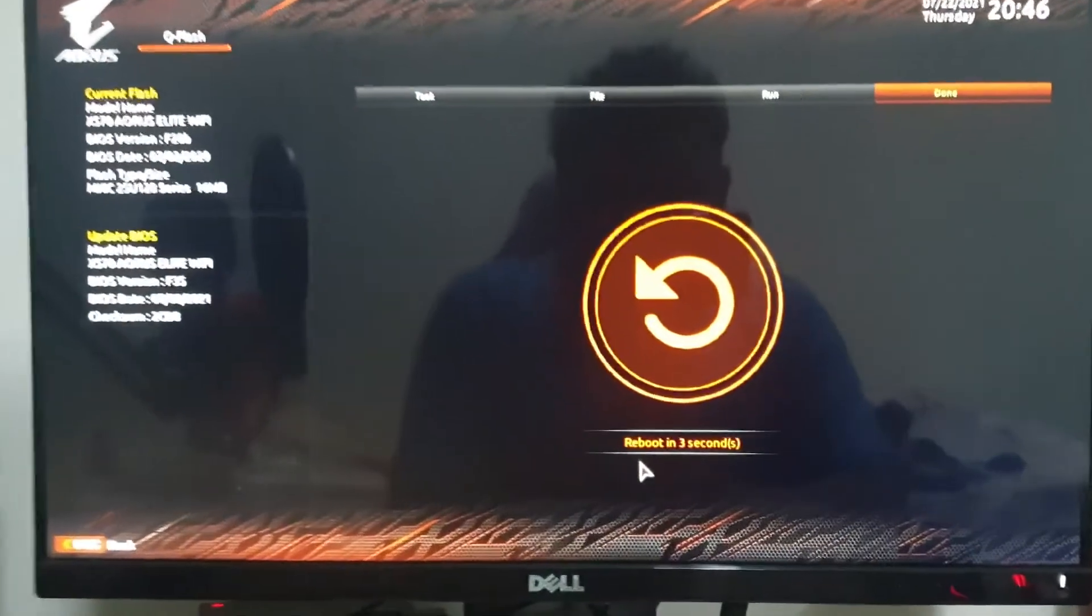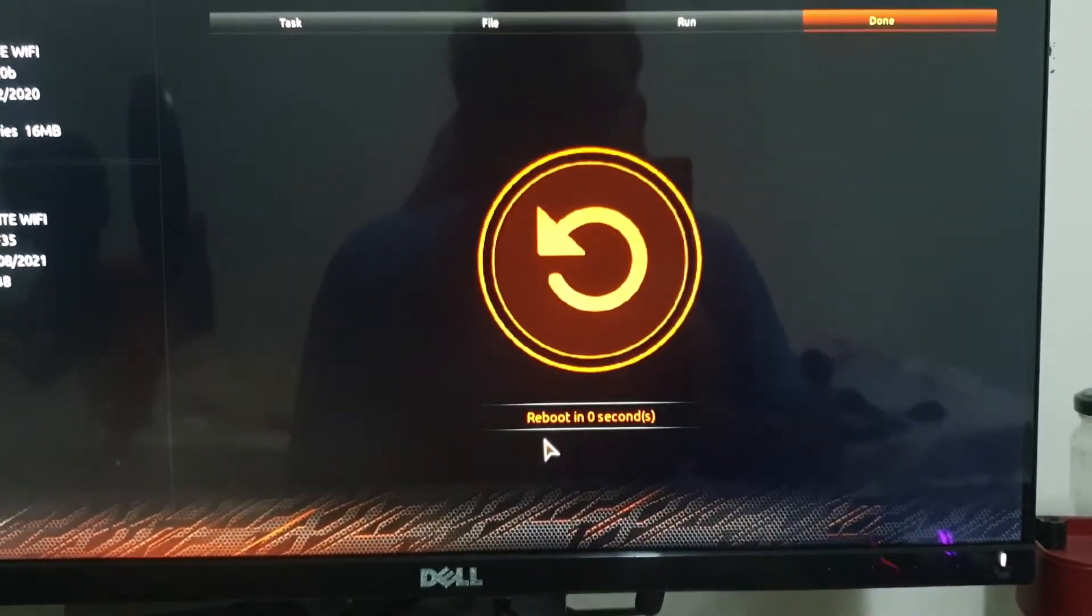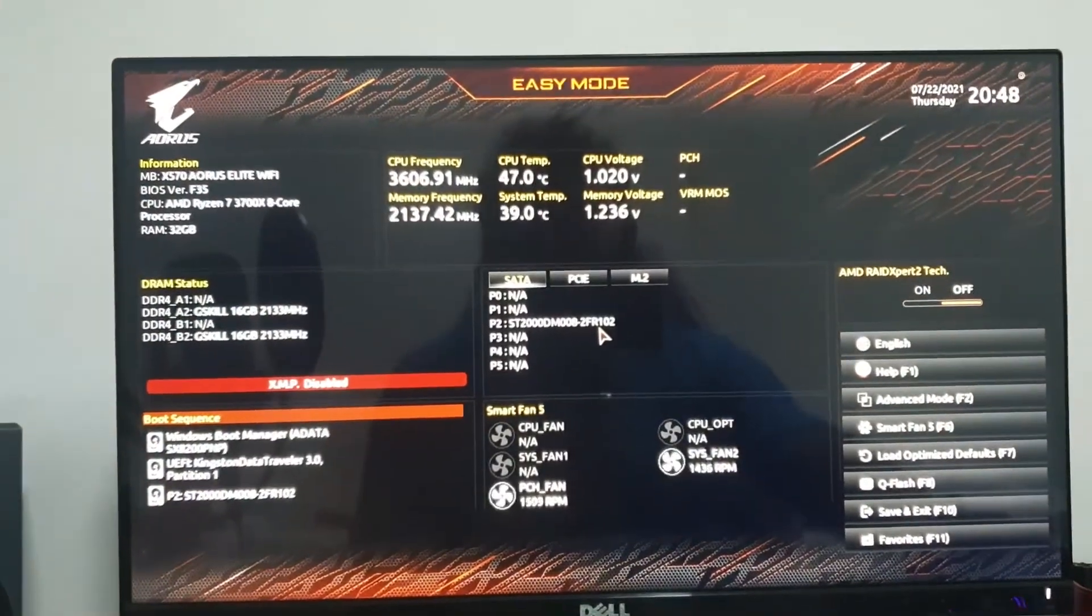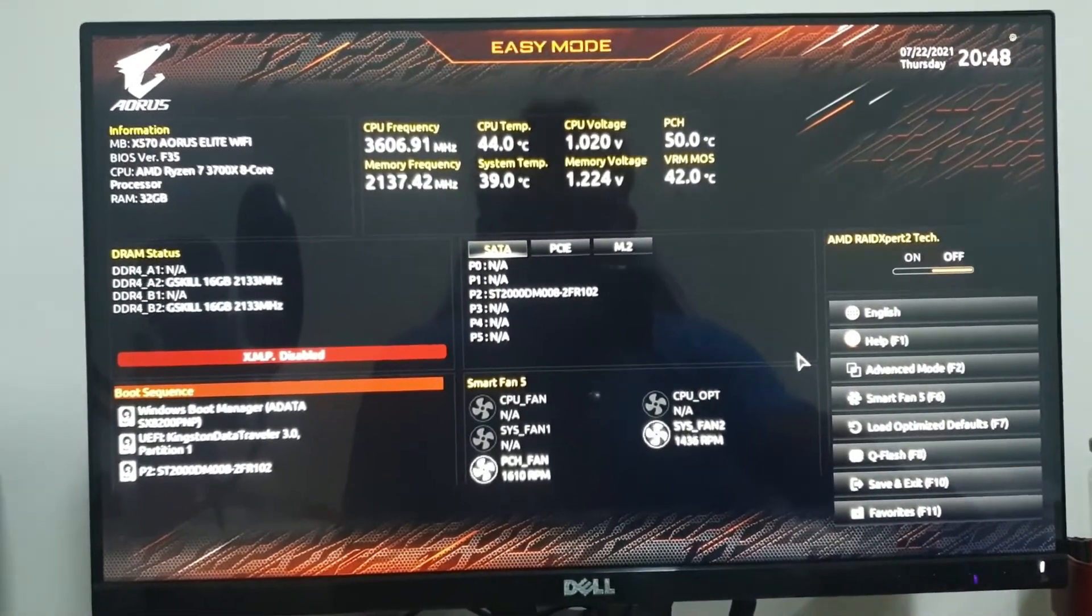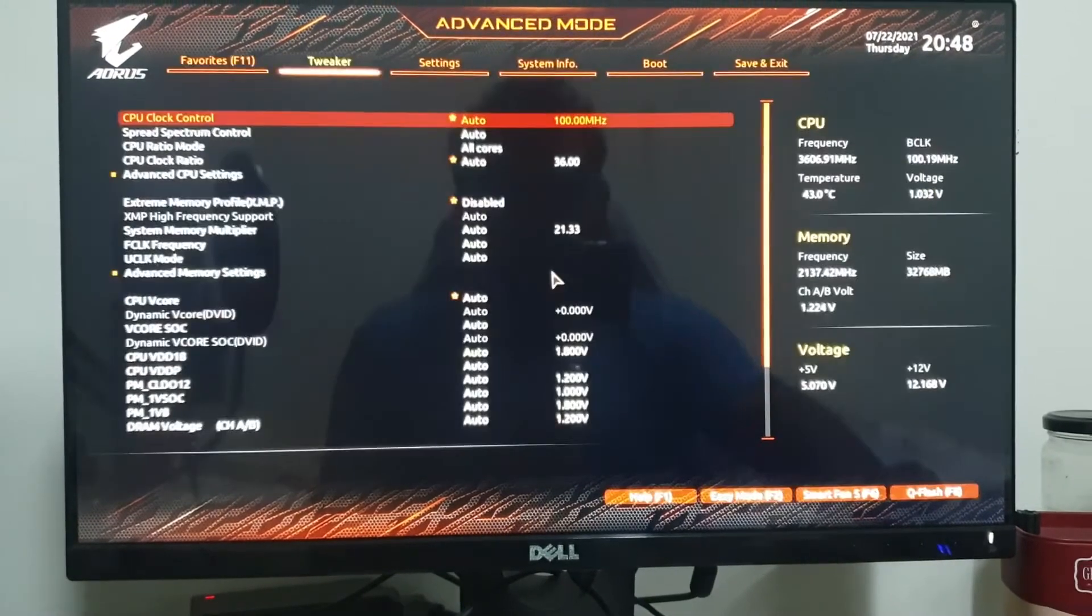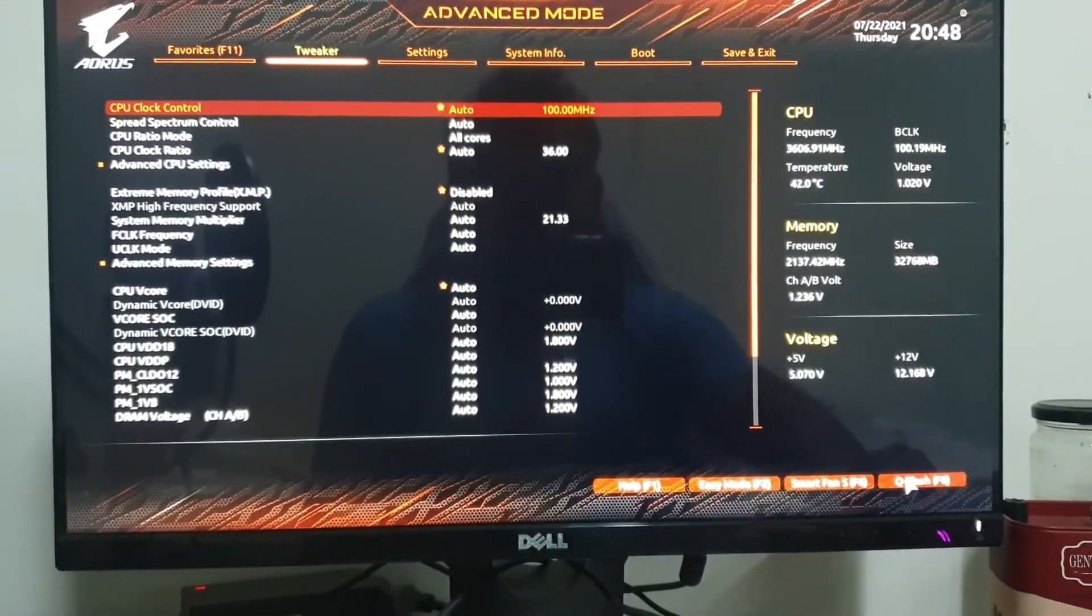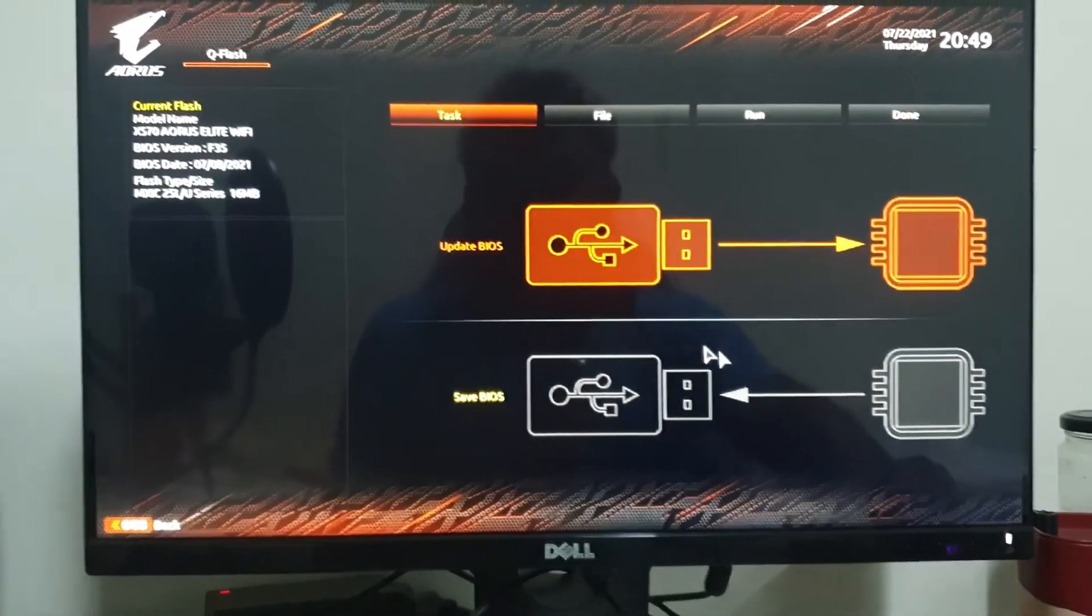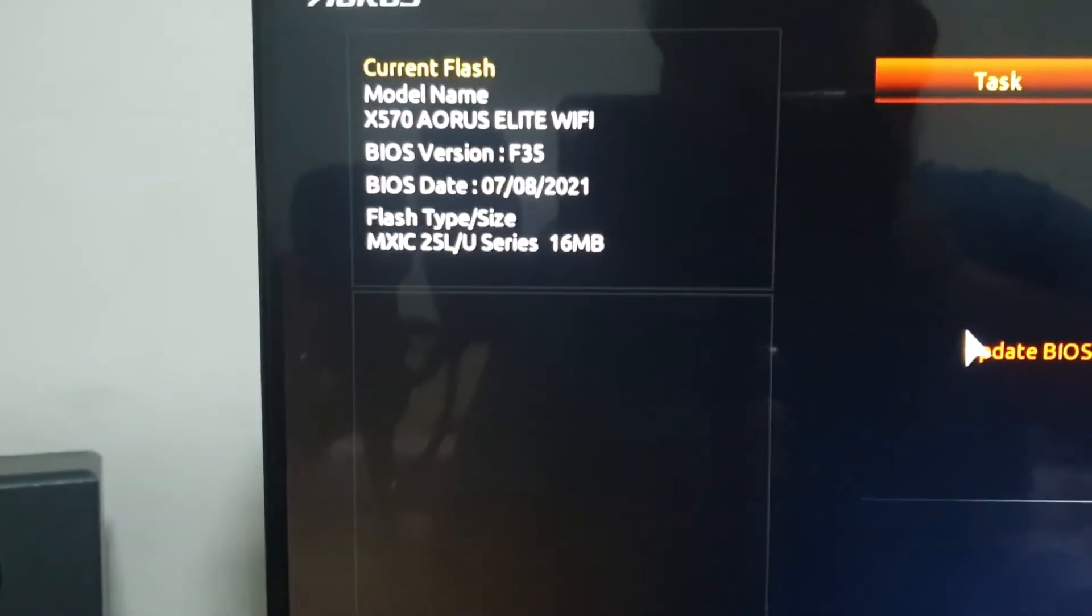Once it's finished, it will reboot automatically. I am going into the BIOS setting again. My BIOS is already updated to F35.